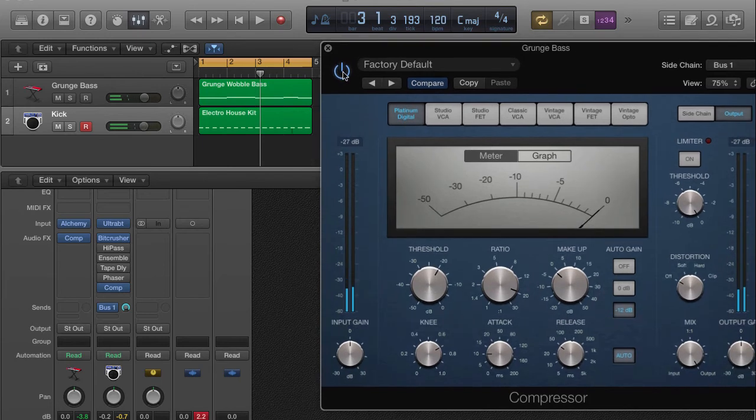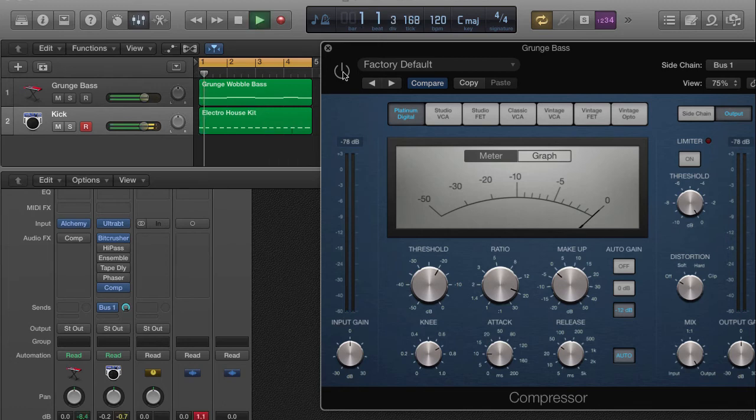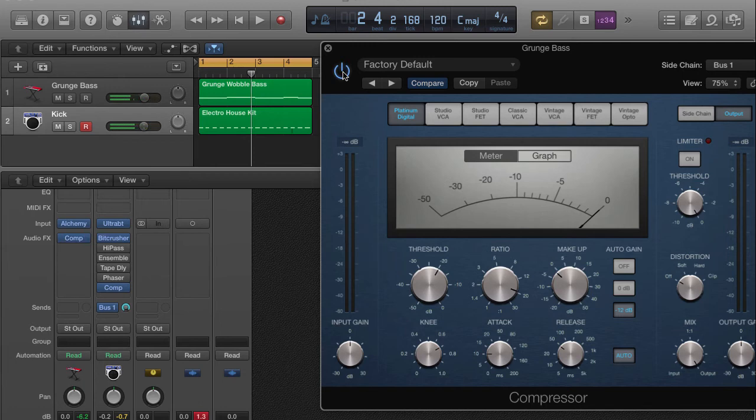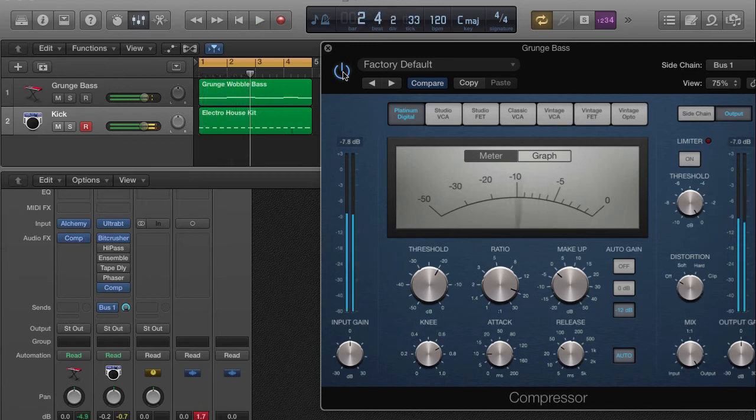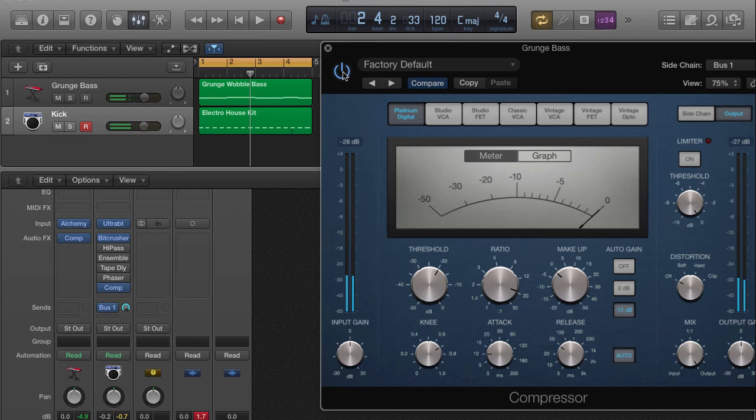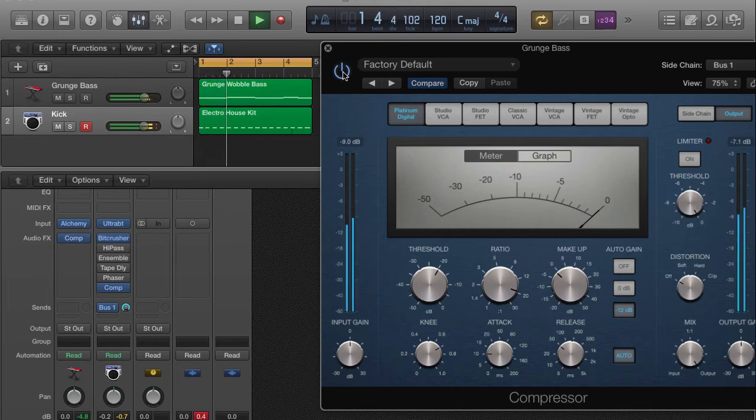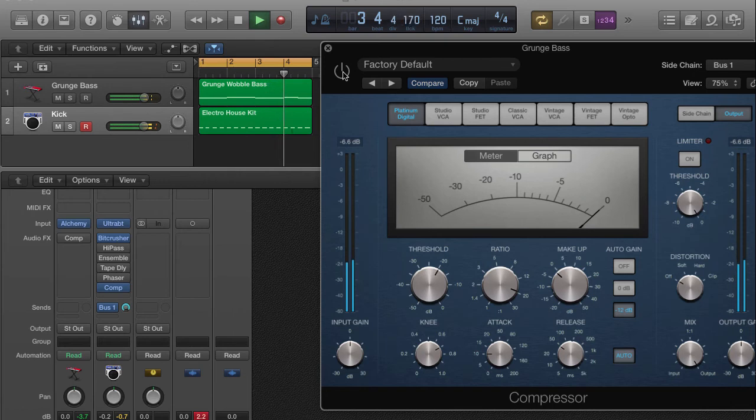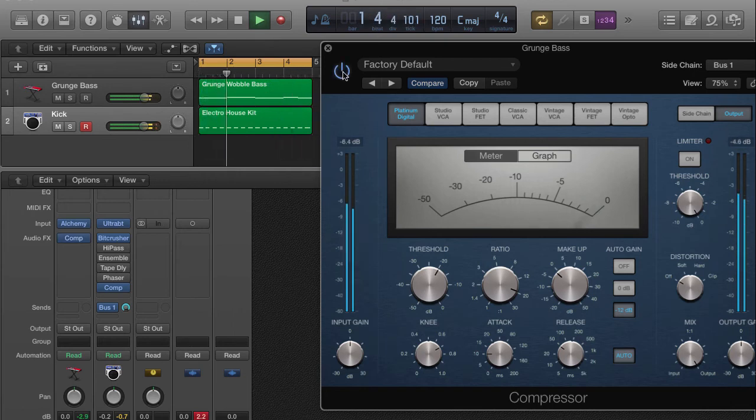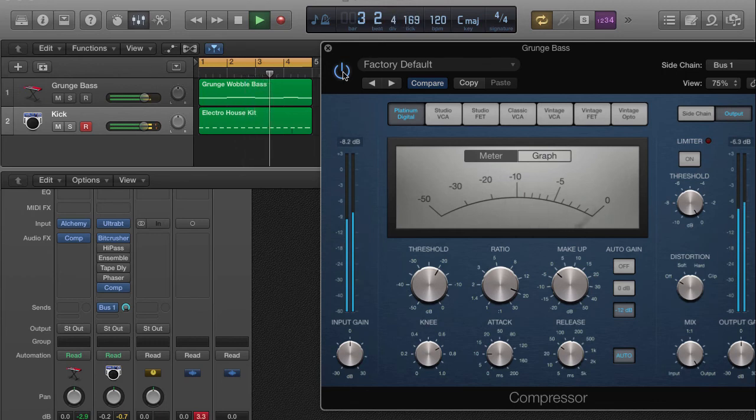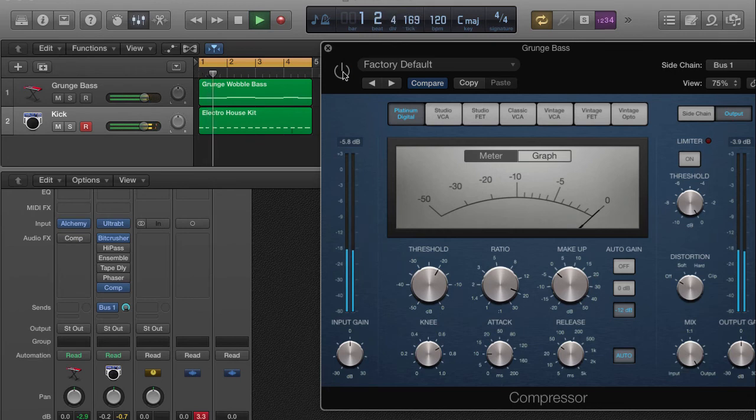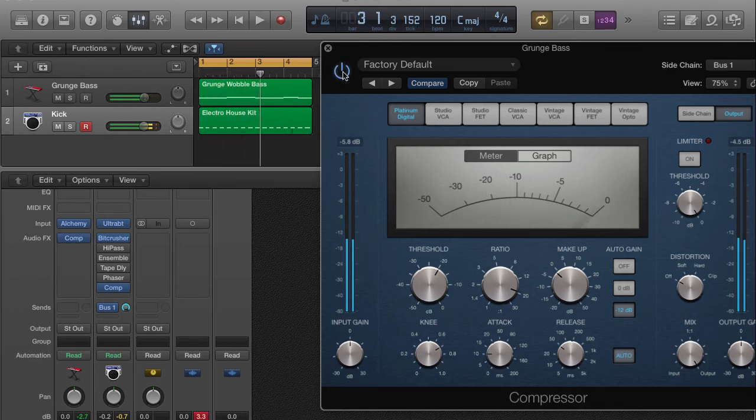So just in case you couldn't really tell the difference, I'm going to play it without the sidechain effect on it. And now with. Now I'm just going to play it back and forth as it's playing so you can just hear it.